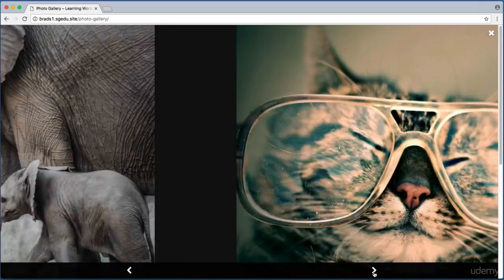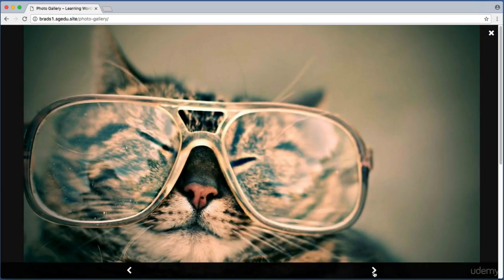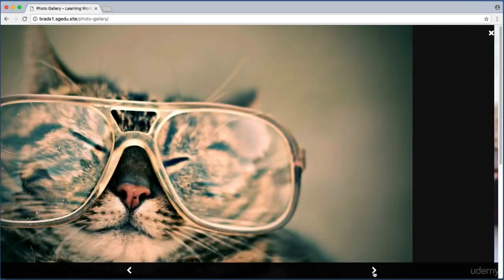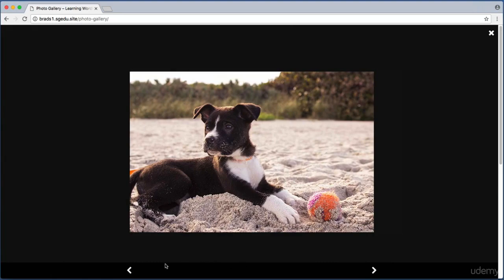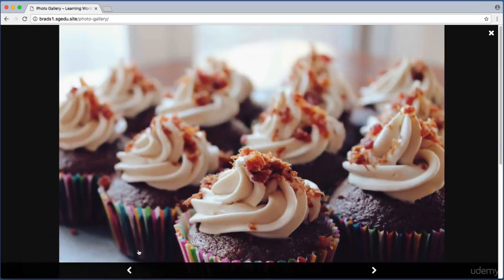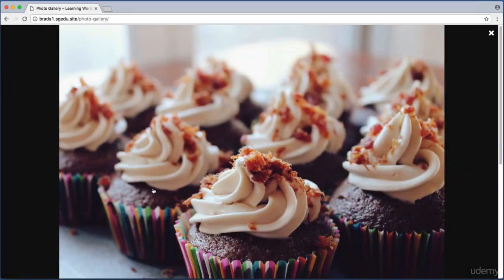You'll also notice these arrows down at the bottom portion of the screen. I can click on this forward-facing arrow to go to the next full resolution photo. You get the idea. You can also use the arrow keys on your keyboard.